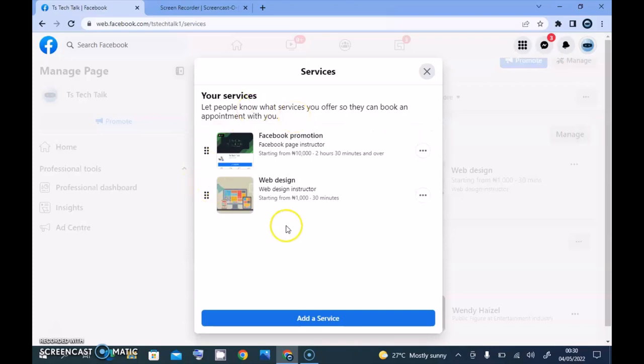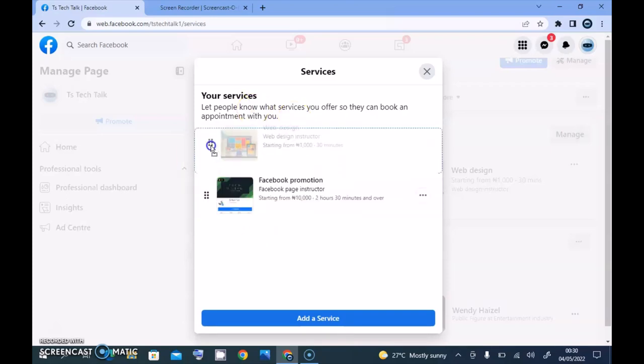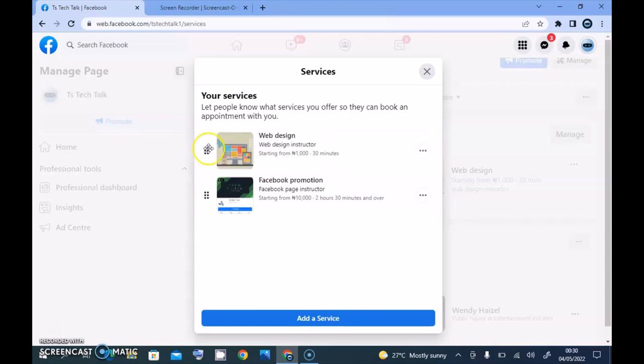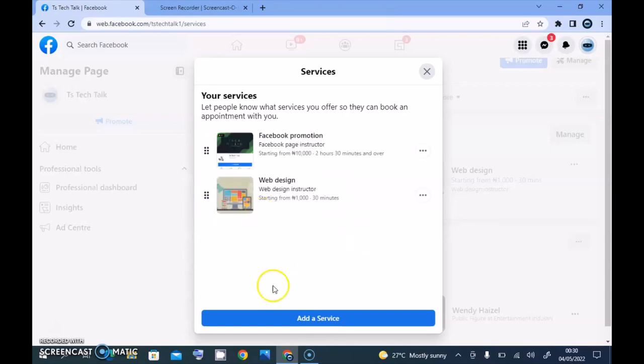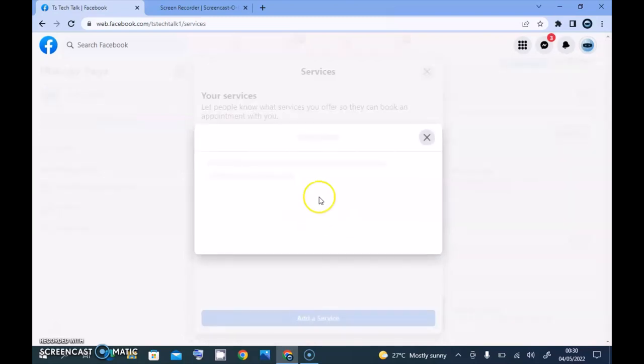To add a new service, click on 'Manage' and wait for it to load. Once it's loaded, you can arrange services by clicking and moving them to the top. Then click on 'Add Service'.